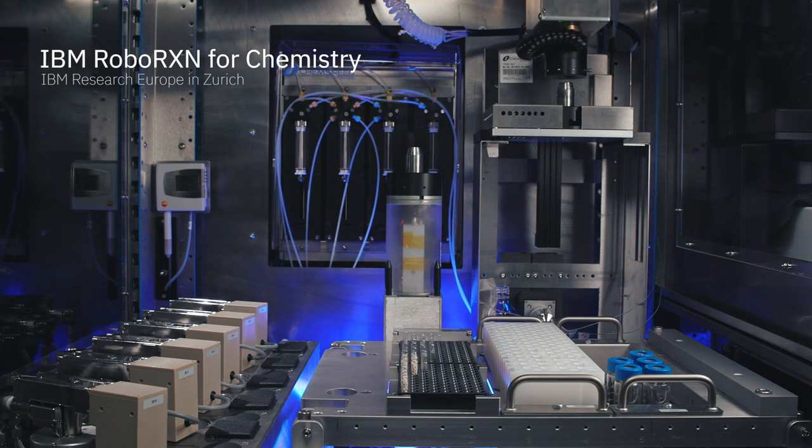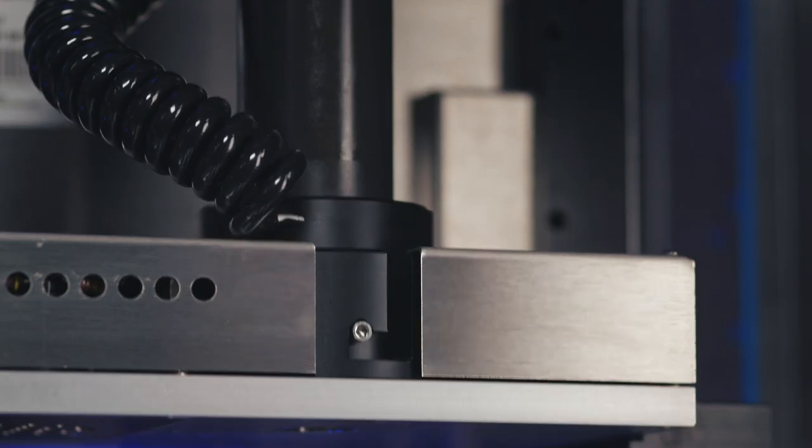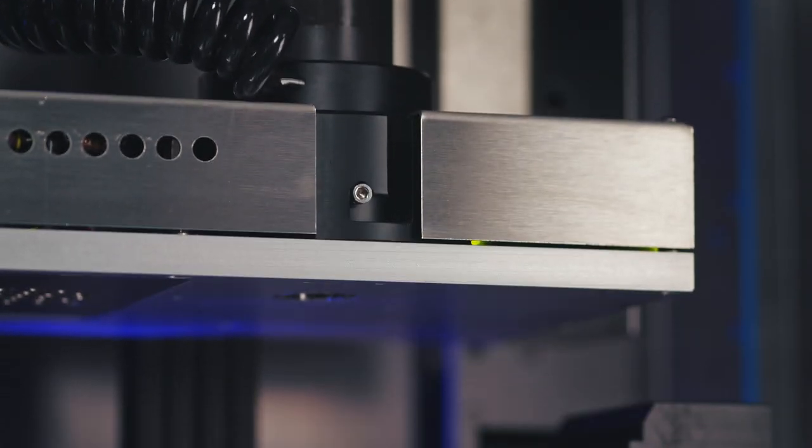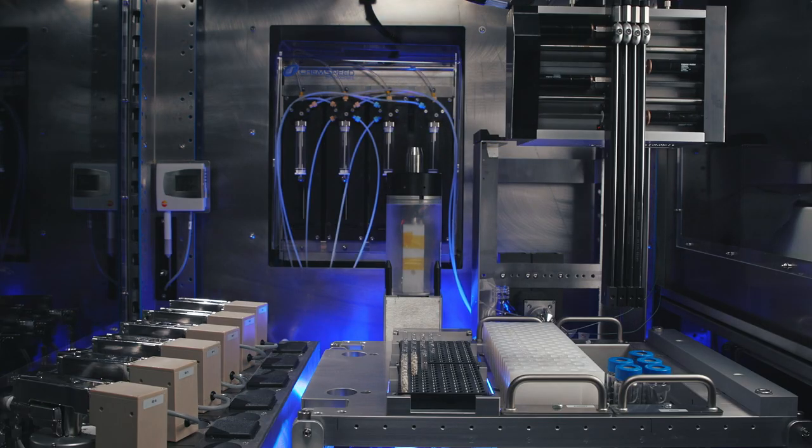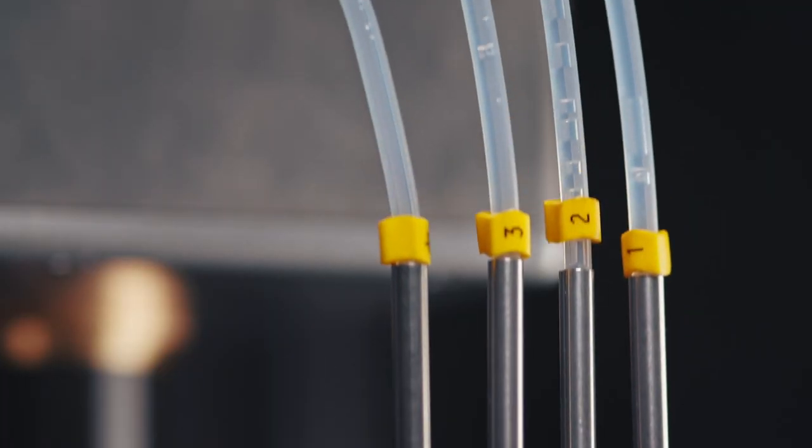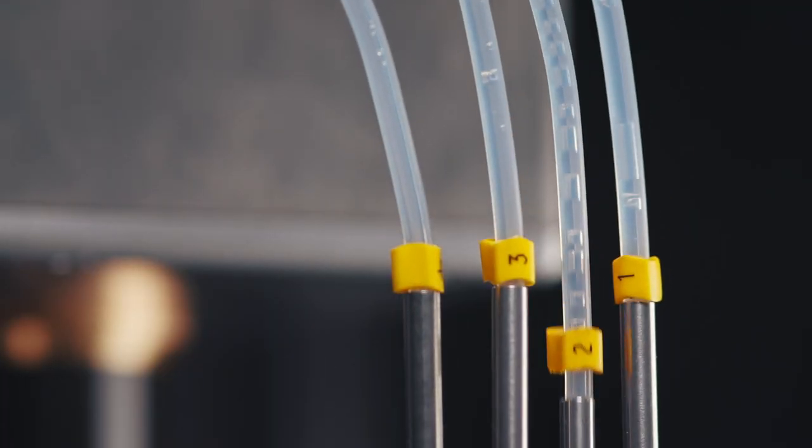RoboRxN is a pioneering project that shows how the combination of three technologies—cloud, AI, and automation—can dramatically change the way we work.